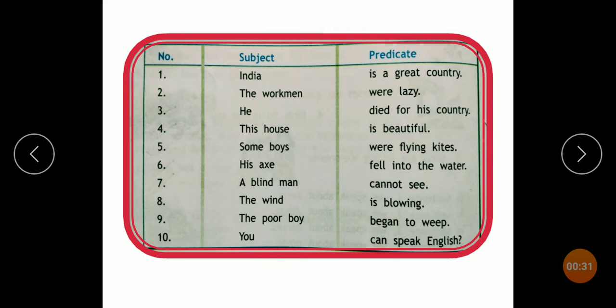See, already the answers are given, so you have to match them.